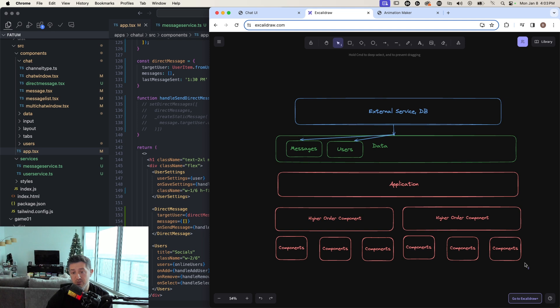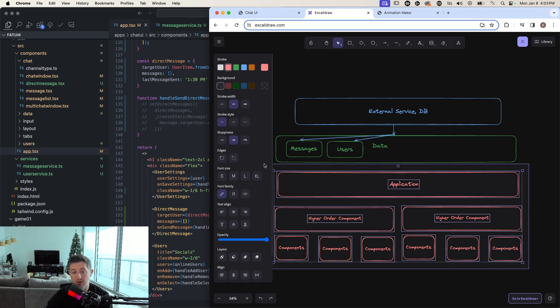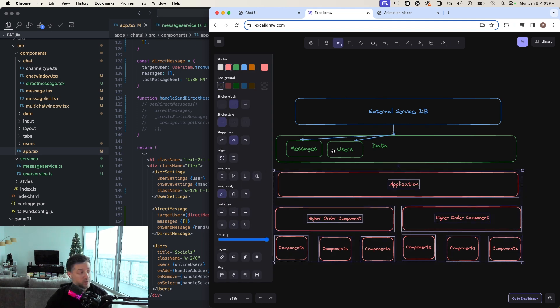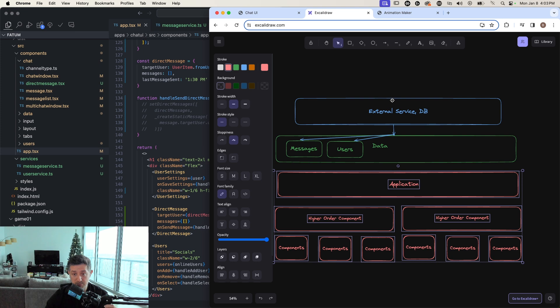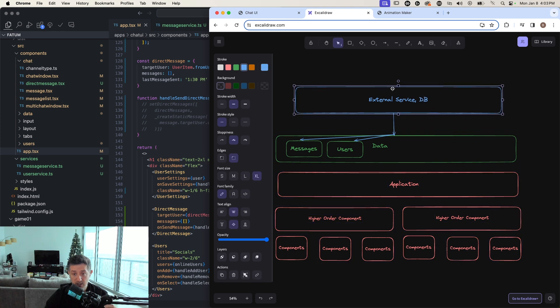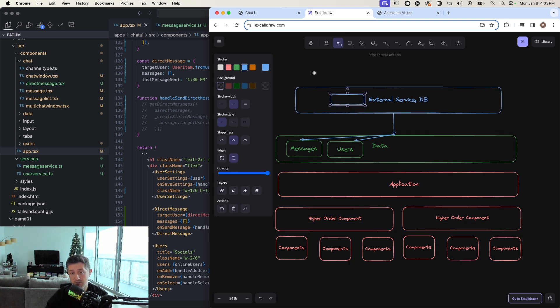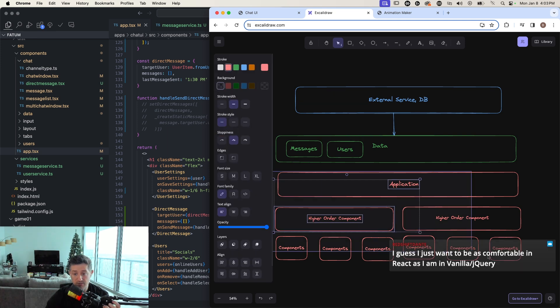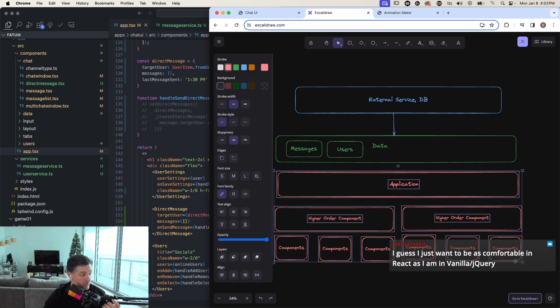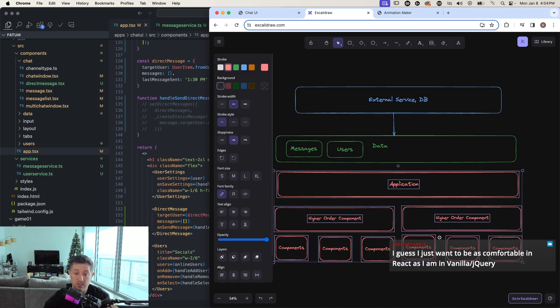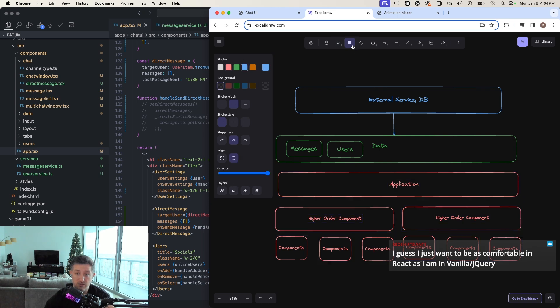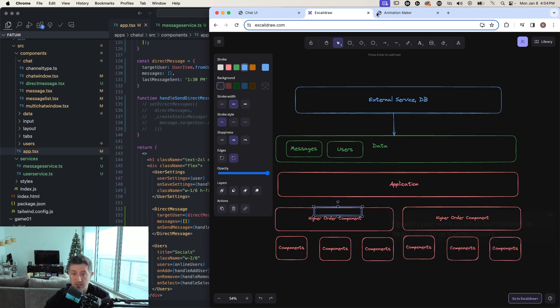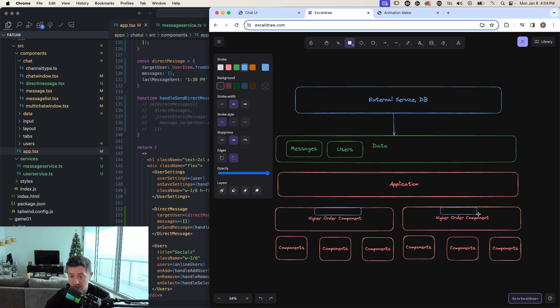And then you build your entire app off of what your domain models look like. And why this is important is because now if somebody were to change DB models and add different properties or remove properties or whatever, you wouldn't have to change any of your lower level application, right?